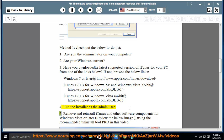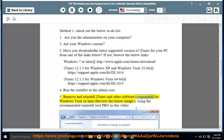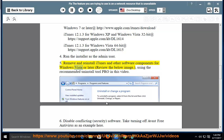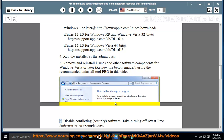Step 5: Remove and reinstall iTunes and other software components for Windows Vista or later. Review the below image, using the recommended uninstall tool pro in this video.